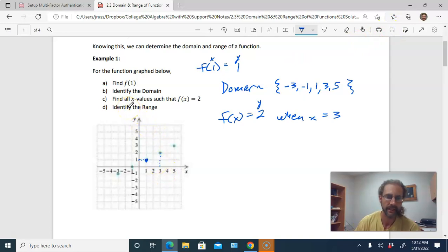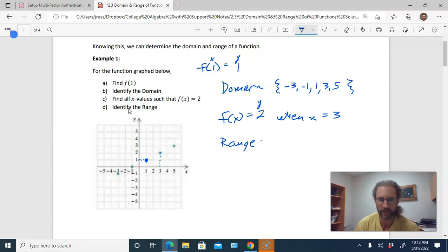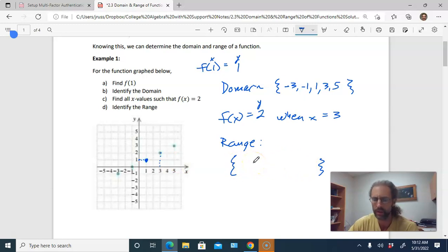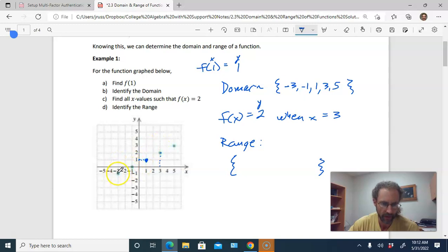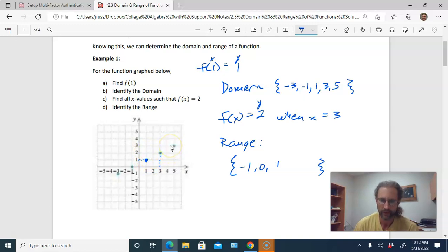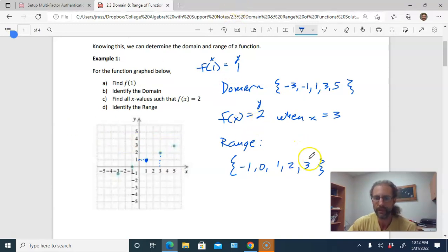Part d: identify the range. The range is the set of all those y-coordinates. Using curly braces, we list the y-coordinates of all five points: negative one, zero, one, two, and three. So that's going to be the range of this function — it consists of those five numbers.